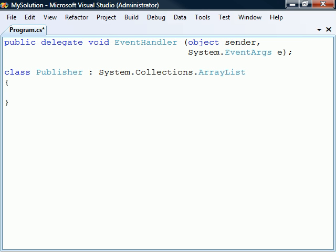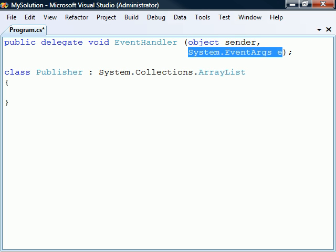Before we can create the event, we first need a delegate that will hold the Subscribers. This could be any kind of delegate, but the standard design pattern is to use a void delegate that accepts two parameters. The first parameter specifies the source object of the event, and the second parameter is a type that either is or inherits from the SystemEventArgs class.